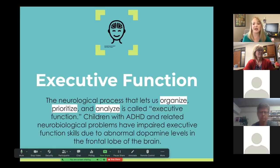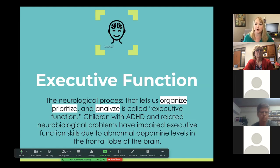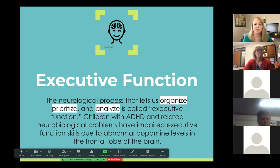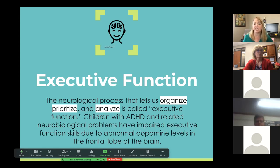First we're going to talk about executive function. We've talked to you about this a few times now. It's the neurobiological process that lets us organize, prioritize, and analyze. That's what executive function is.